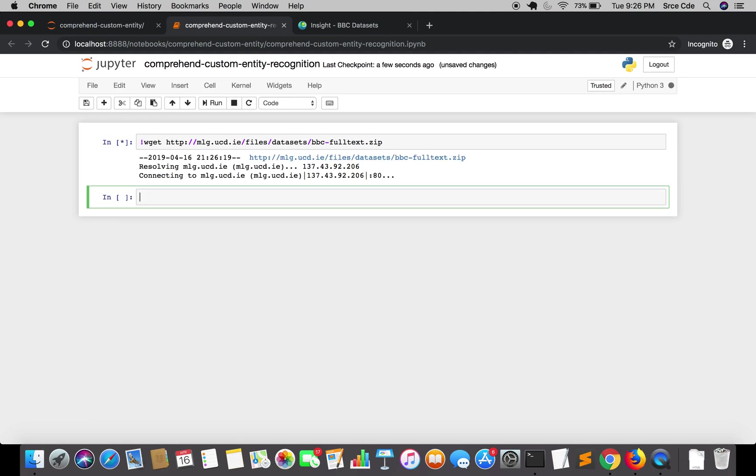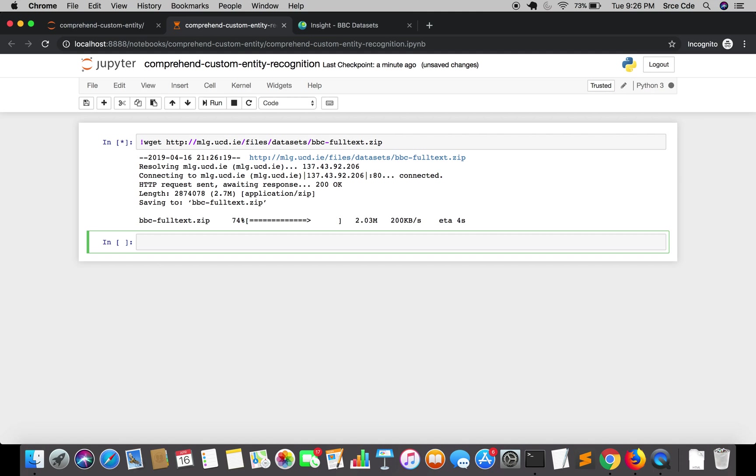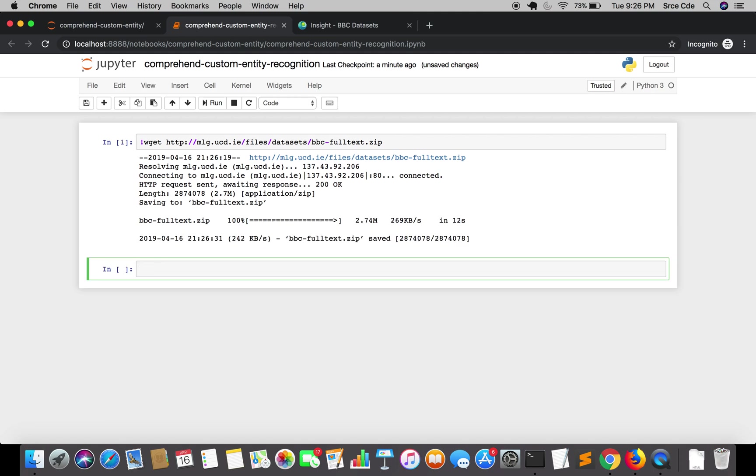We are going to run this and it's going to download the dataset or the zip file for us. You can also execute this command from the terminal or you can simply manually download that dataset. Our dataset is successfully downloaded. Now we are going to unzip that.